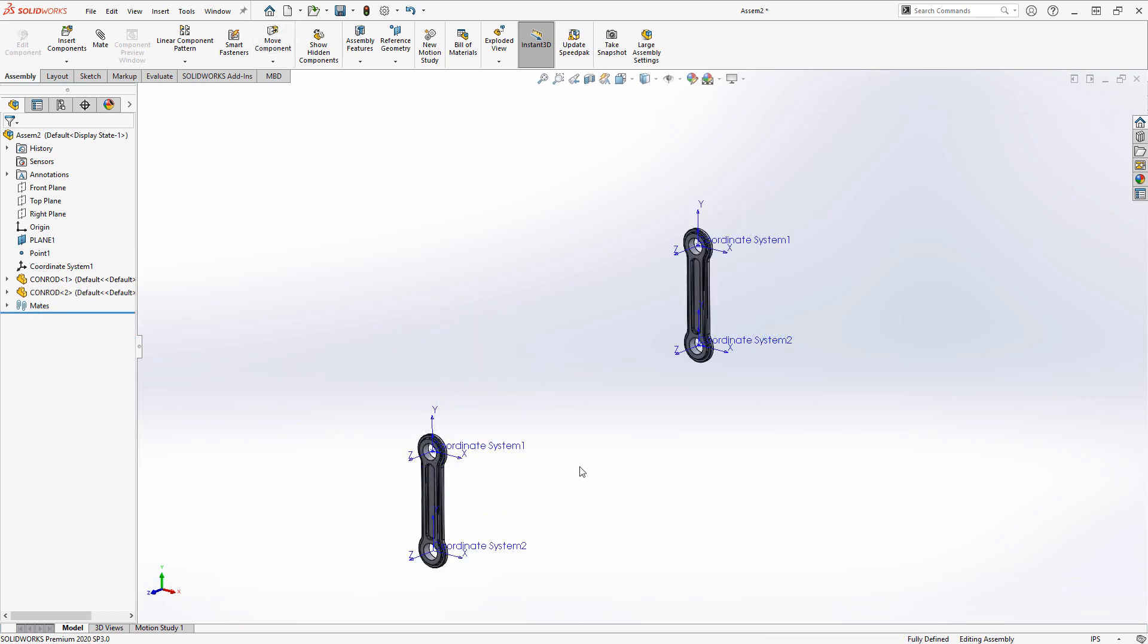Coordinate systems are also useful for add-on products like SolidWorks simulation and SolidWorks CAM, which is where I find myself using them a lot.